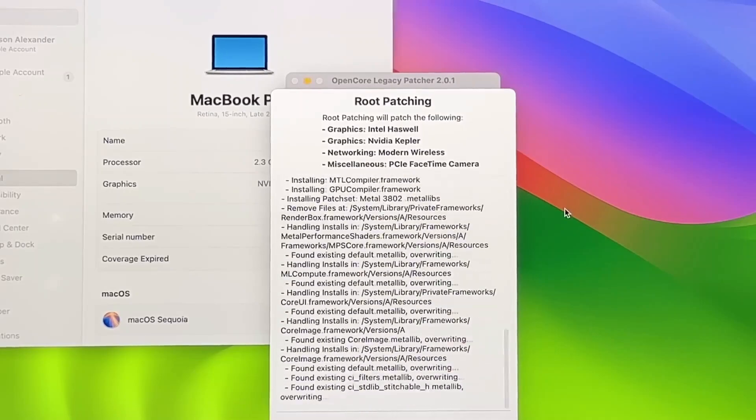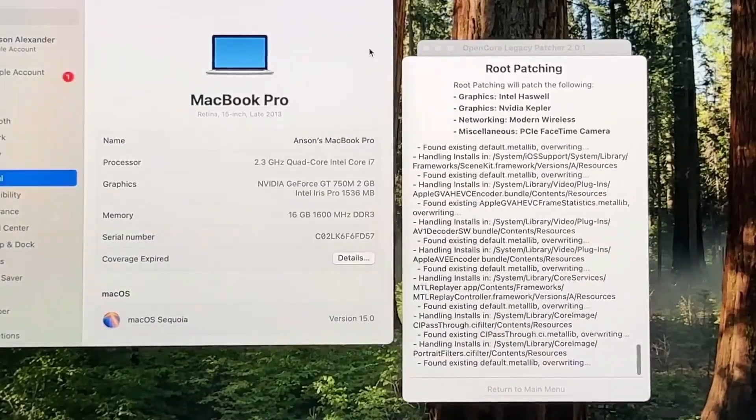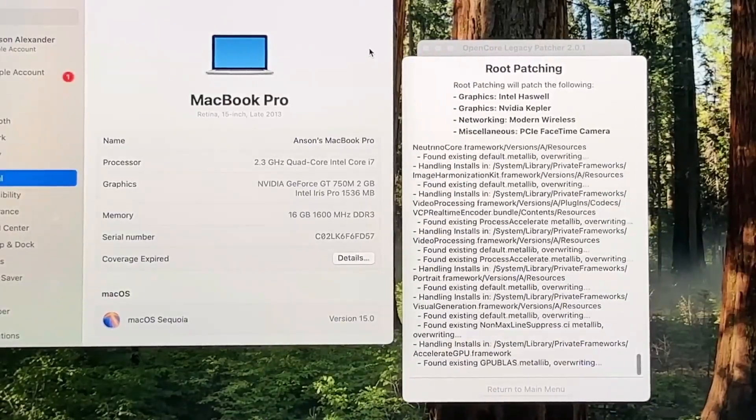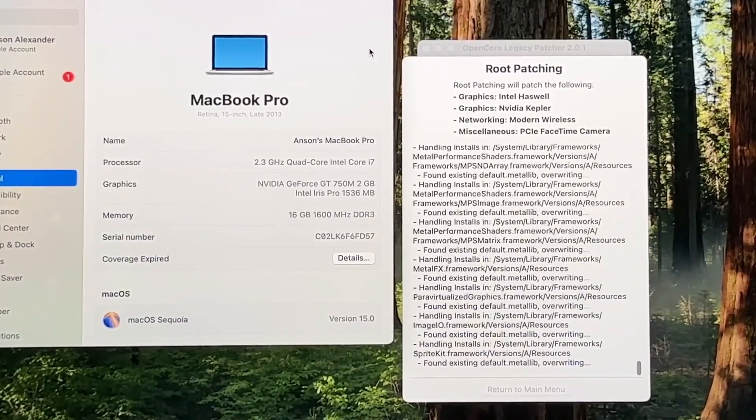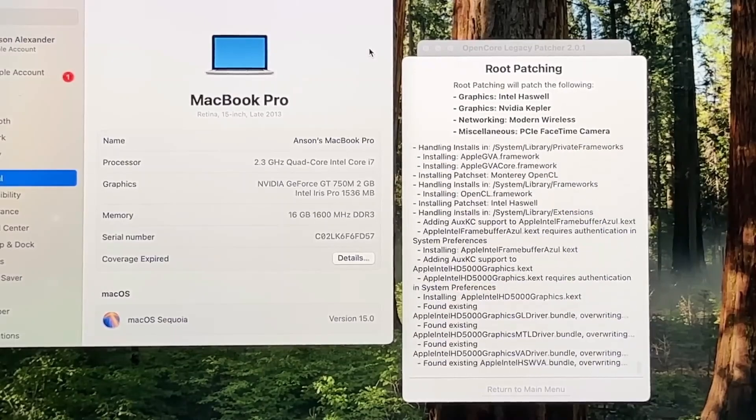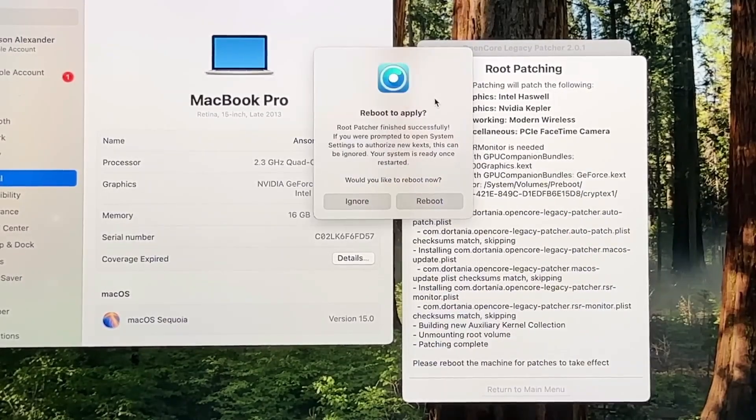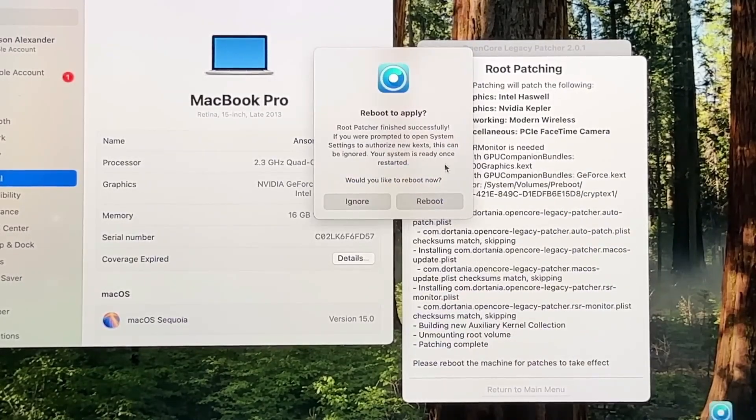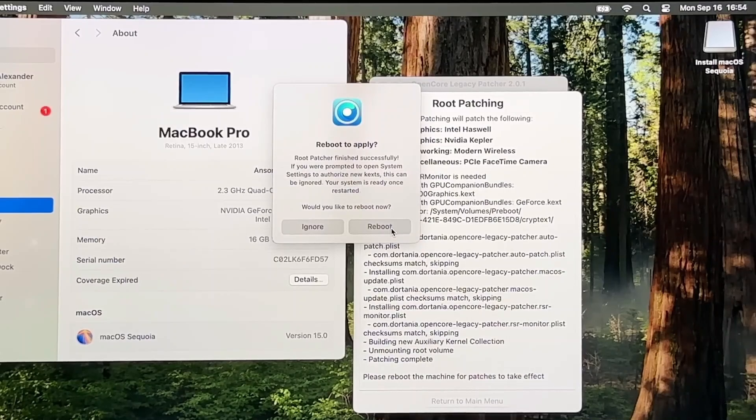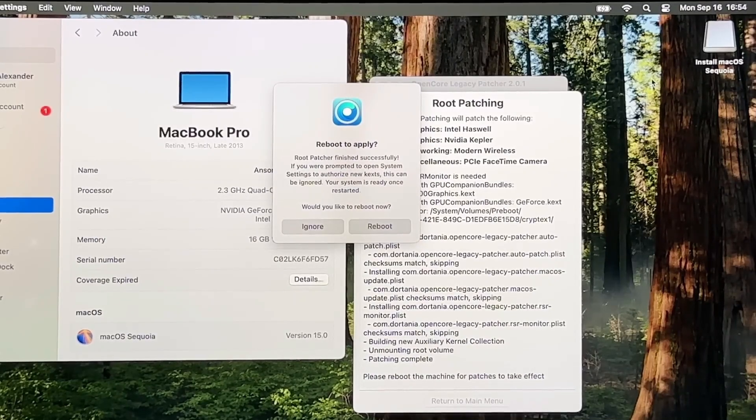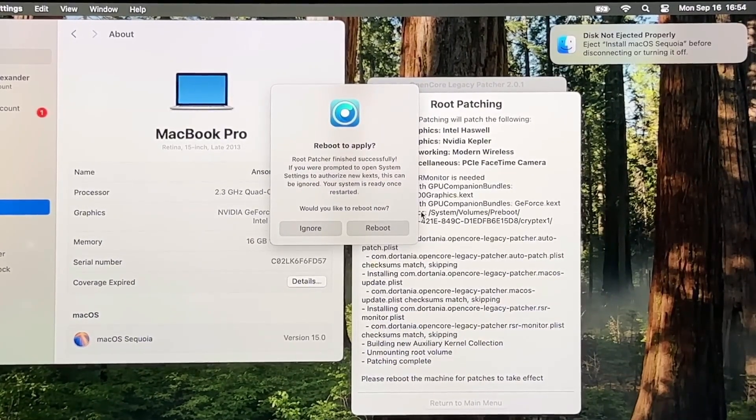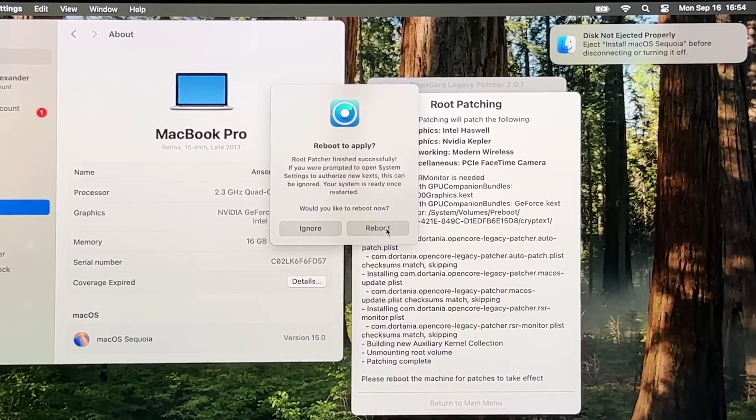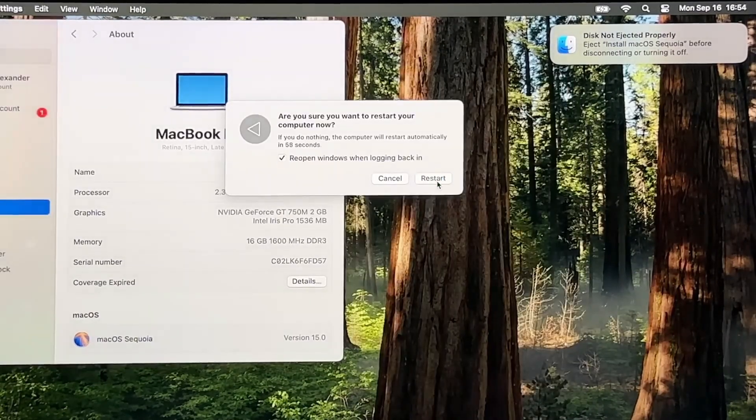This actually took three minutes on my computer and while it was going, I decided to give the computer more of a Sequoia feel by changing the wallpaper. Once it finishes, a pop-up will ask you to reboot and apply the changes. Before you do, go ahead and eject your flash drive so that OpenCore will boot from your hard drive instead. Then click Reboot. You should be done with the flash drive for now.